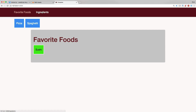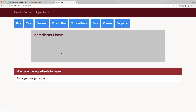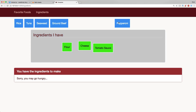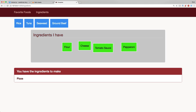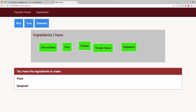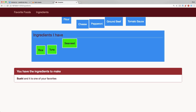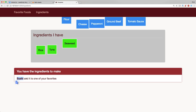On the ingredients page, we have our list of ingredients, the drop zone labeled 'Ingredients I Have', and the panel currently showing 'Sorry, you may go hungry.' Dragging in flour, tomato sauce, cheese, and pepperoni shows we have the ingredients to make pizza. Adding ground beef reveals we can also make spaghetti. Removing items automatically updates the panel. Dragging in sushi ingredients shows we can make sushi, and because sushi is a favorite, we also get the message 'It's also one of your favorites.'